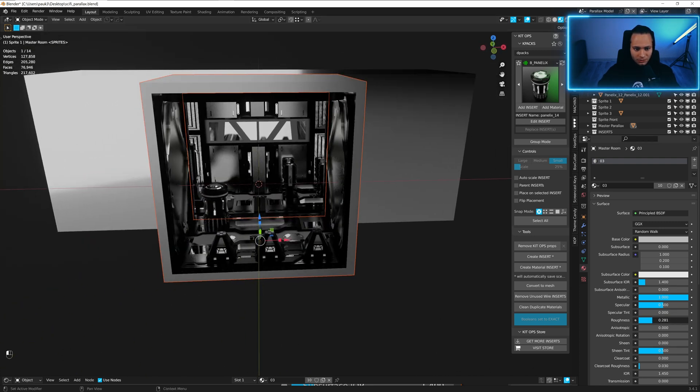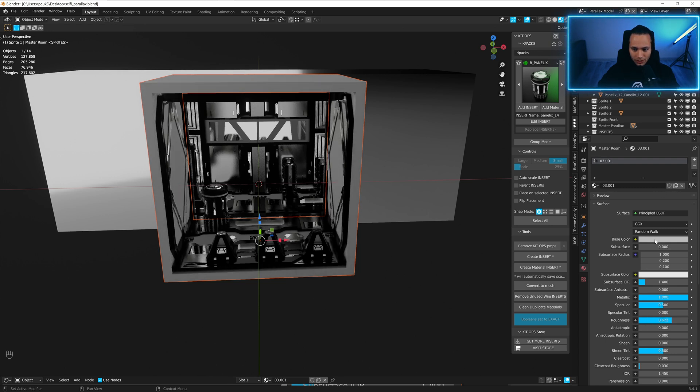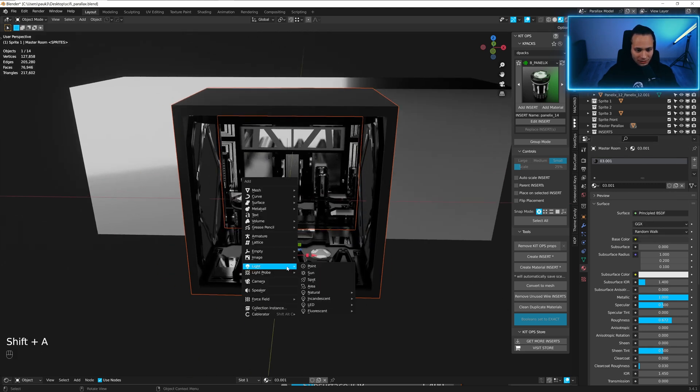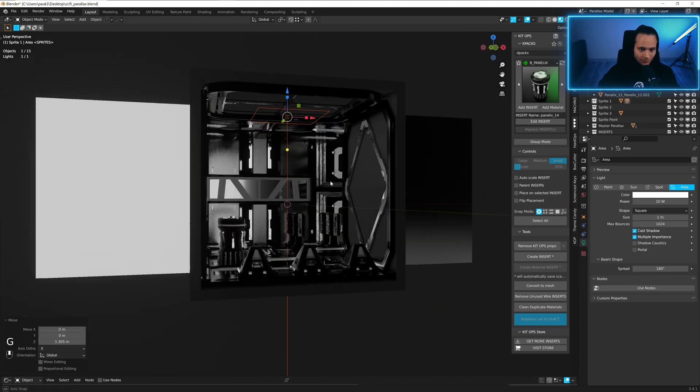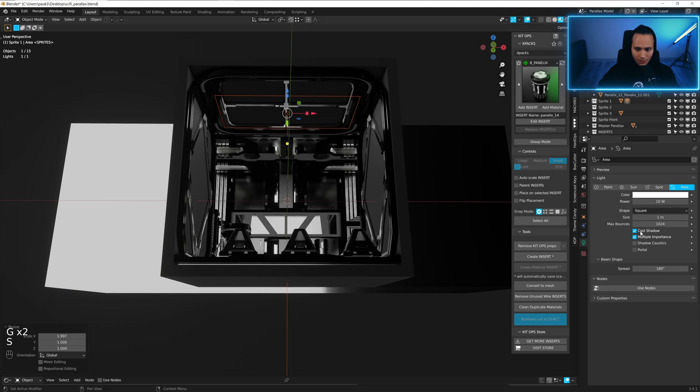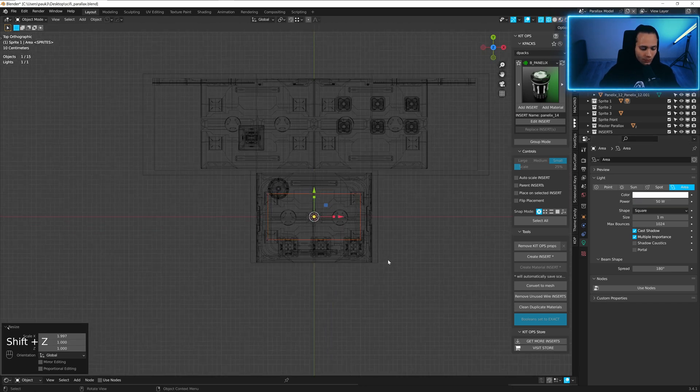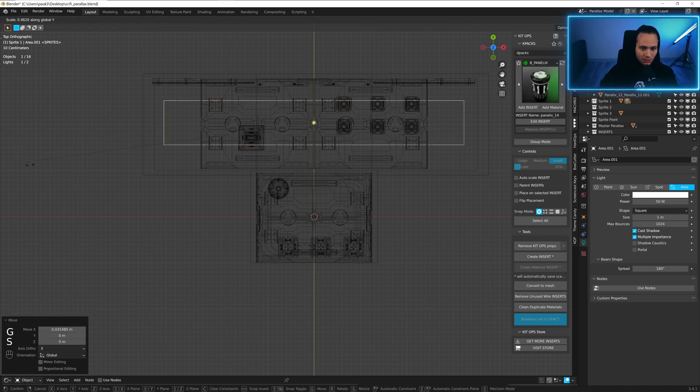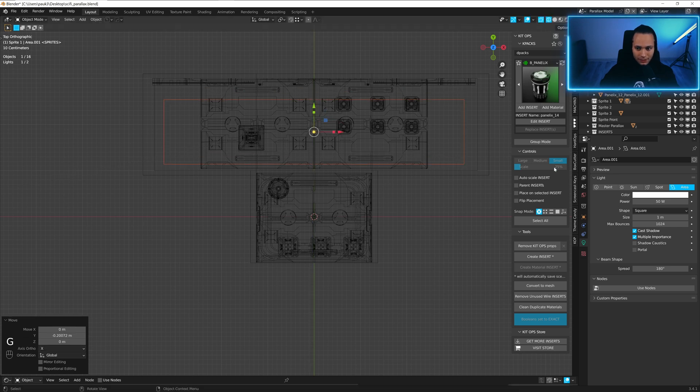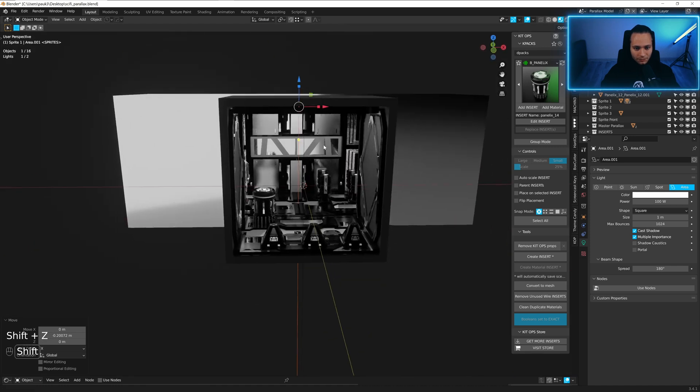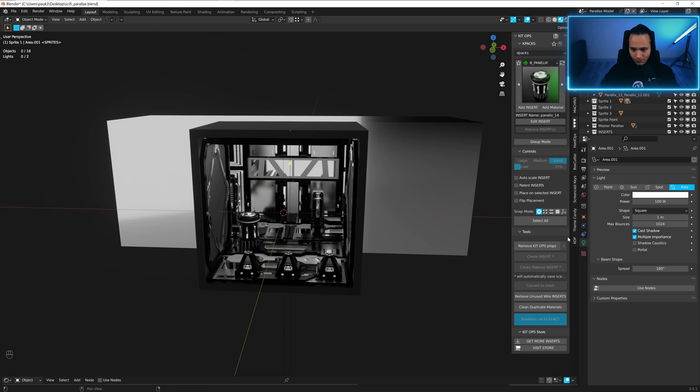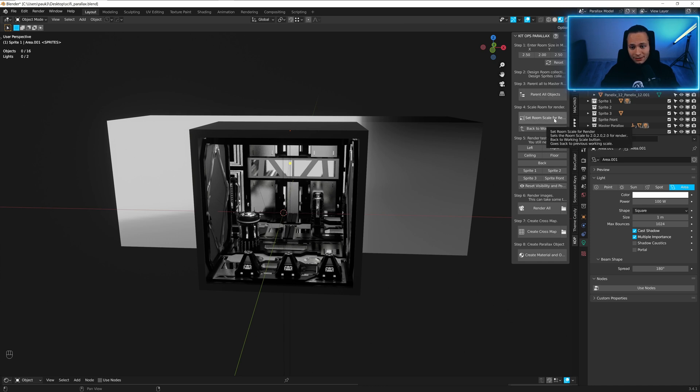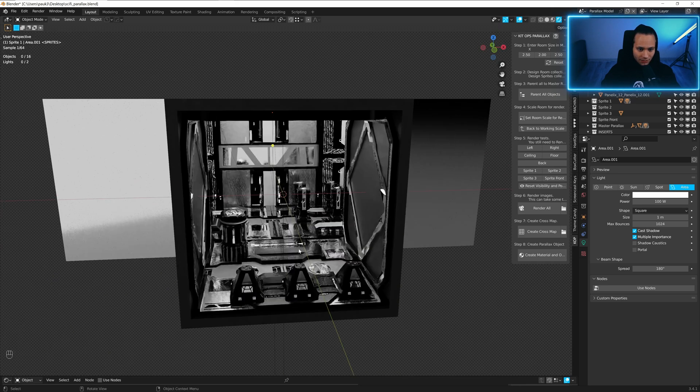But maybe not this one. Let's change it. Yes, and make it a little darker. Now let's add area light. Maybe 50. Shift D, scale on X, scale on Y. Power 100 will be all right. Now go to Kitops Parallax, parent all objects, and set room scale. Let's check how it looks in Cycles.